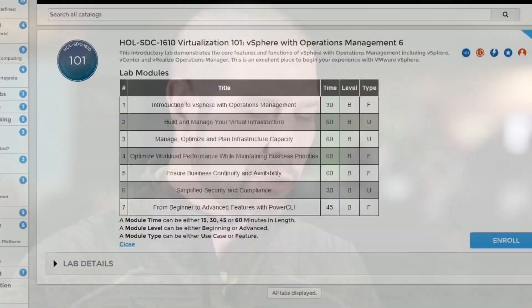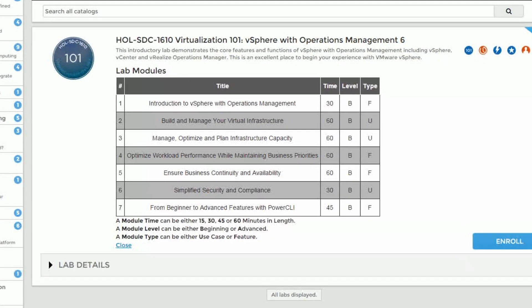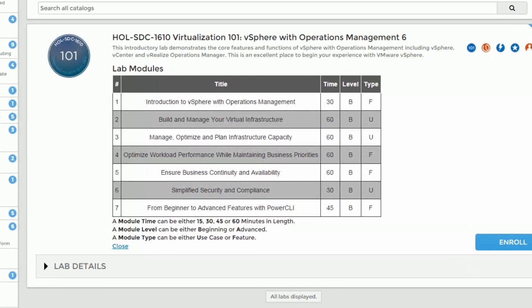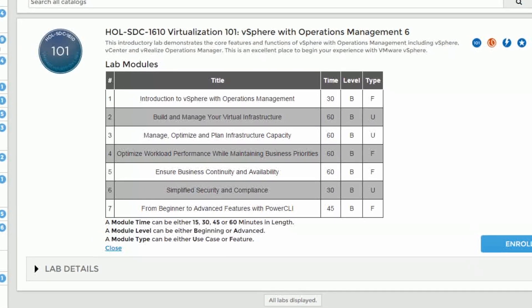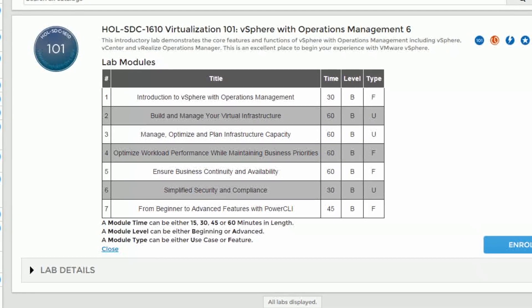Combined with that, we're also going to have in there some of vRealize Operations management and some of the new features around things like workload balance, some of the new smart alerting features and capabilities, and you're also going to get an idea about how these two blend in to make the product, which is vSOM, and some understanding around that.